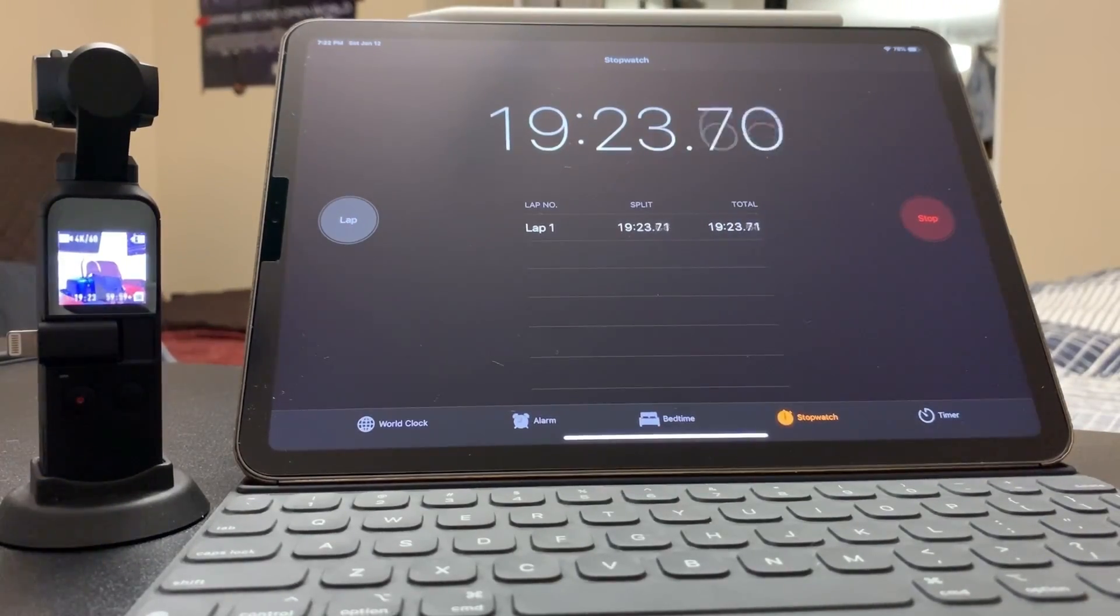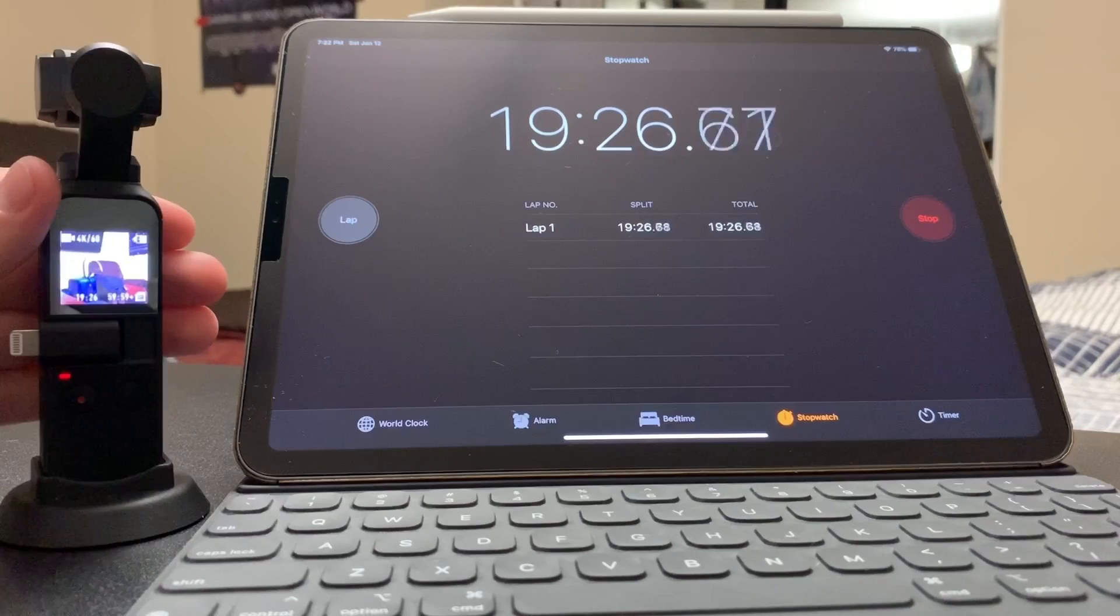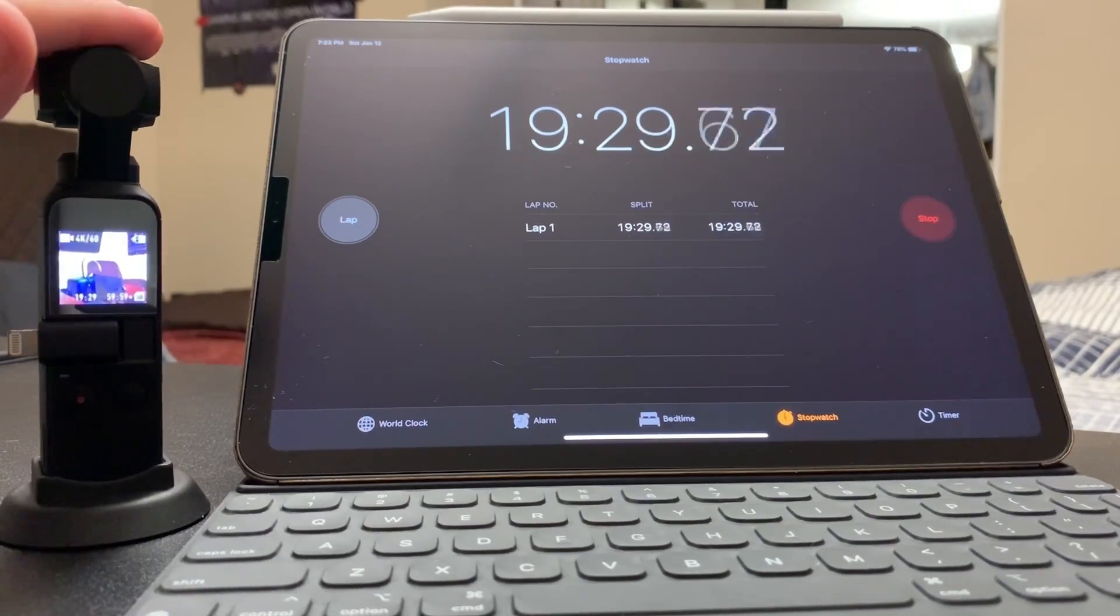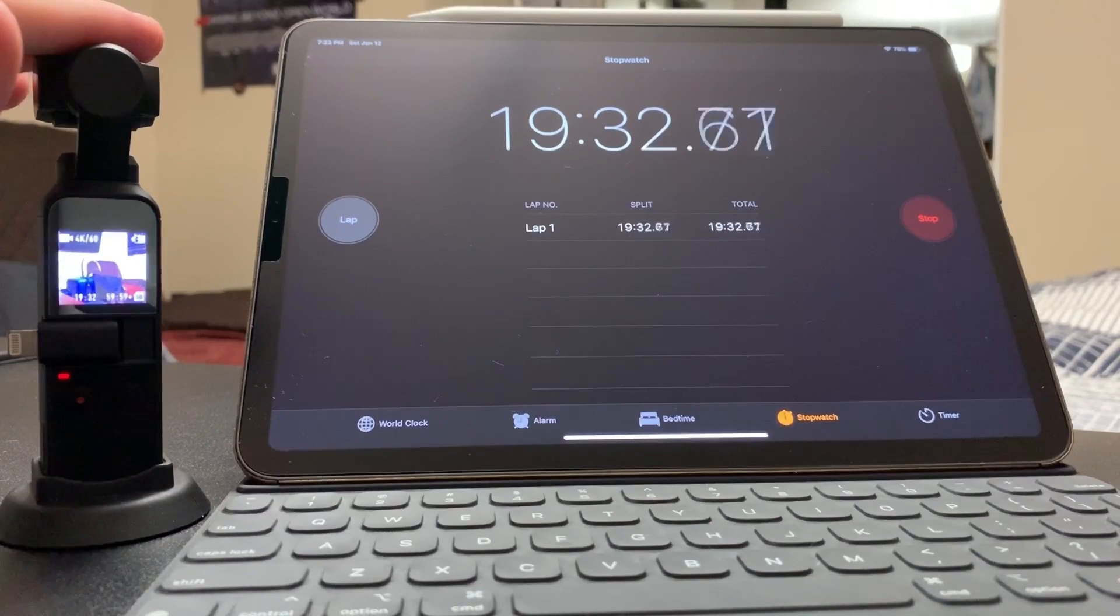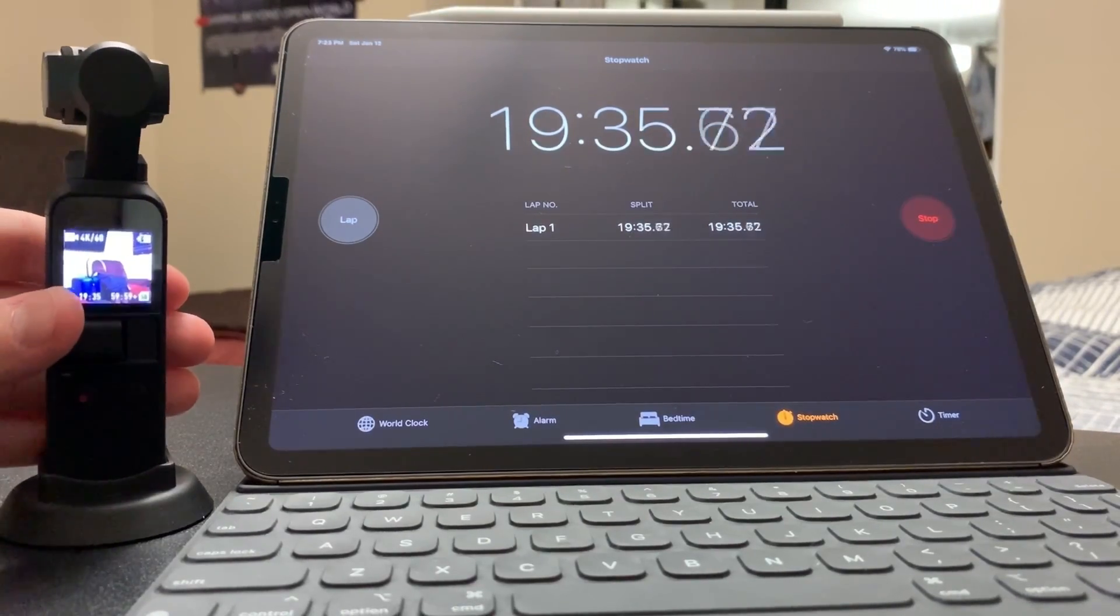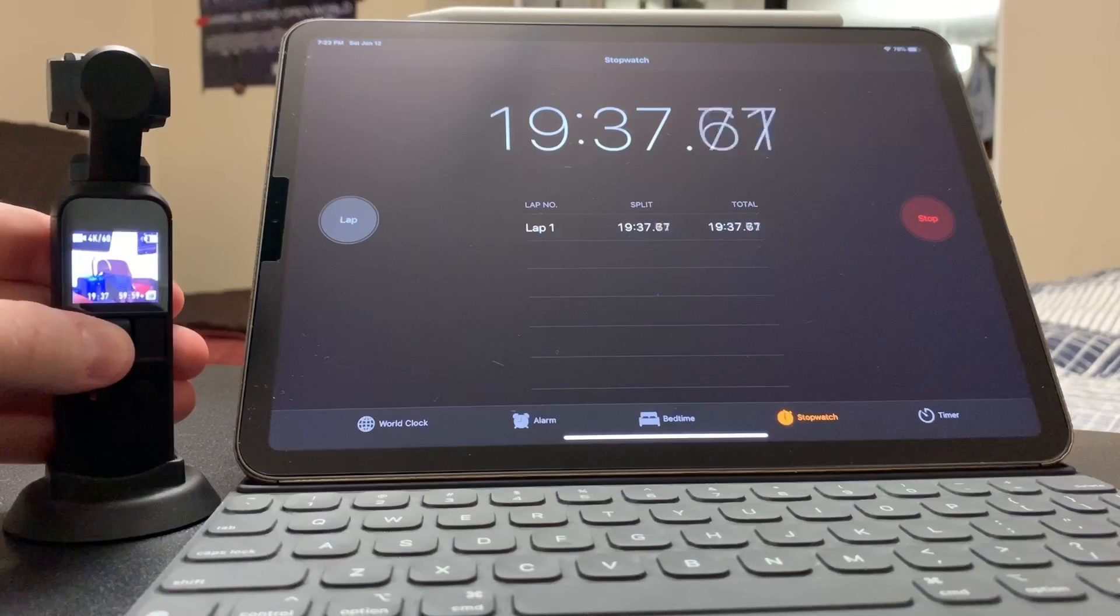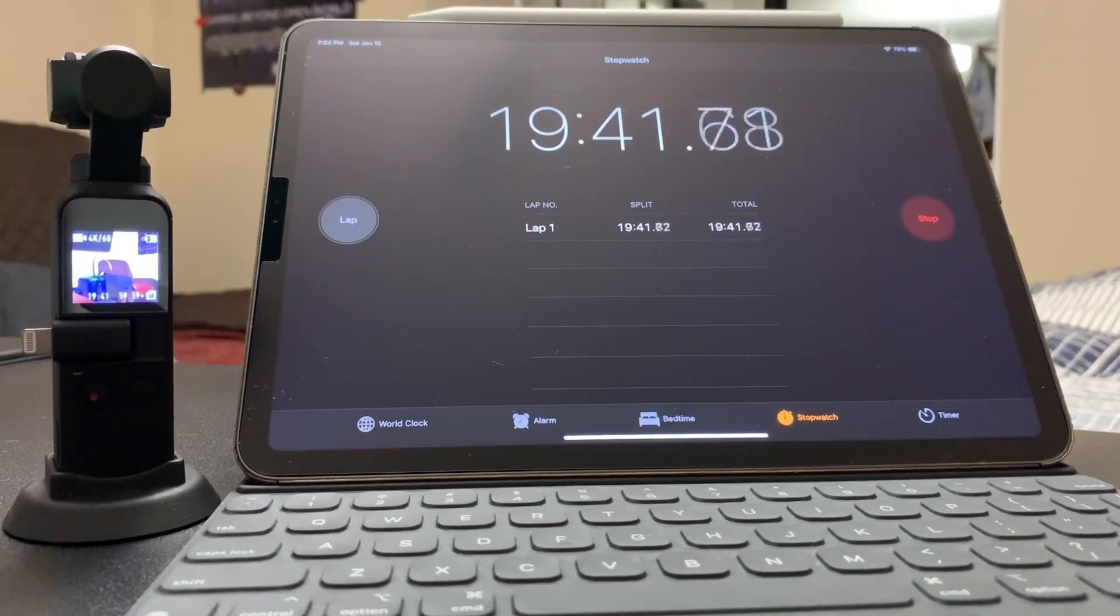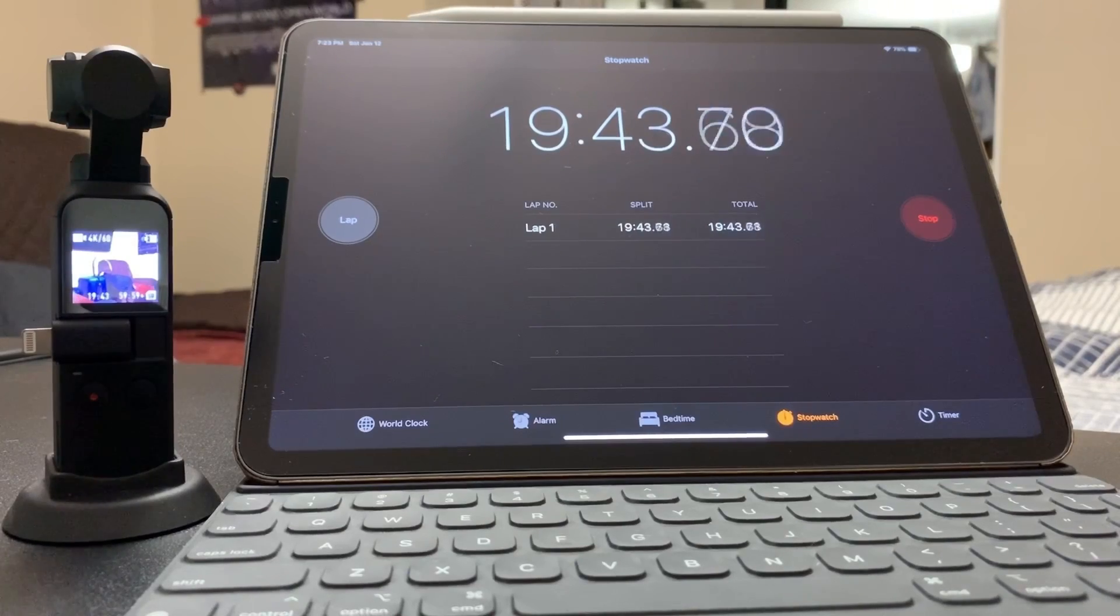Alright guys, so we're approaching the 20 minute mark. Everything is the same thing. It's pretty hot, the gimbal is warm as well, but the Osmo Pocket held its ground. So no overheating issue. The test is in front of you.